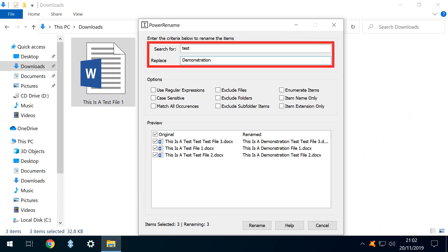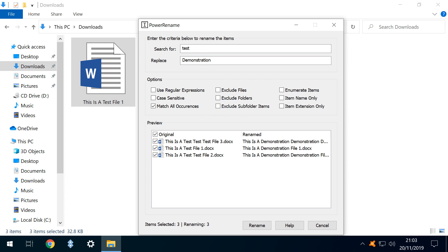With our search and replacement terms defined, we note that the first instance of Test is replaced, but any subsequent appearance within the same file name is left unchanged, until we select Match All Occurrences, whereby the second and third instances are also replaced.